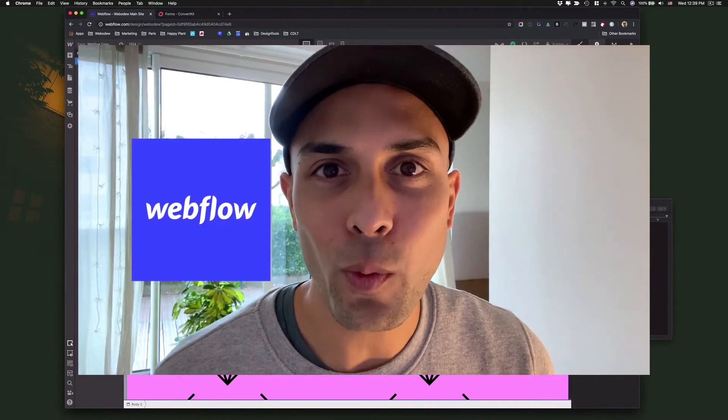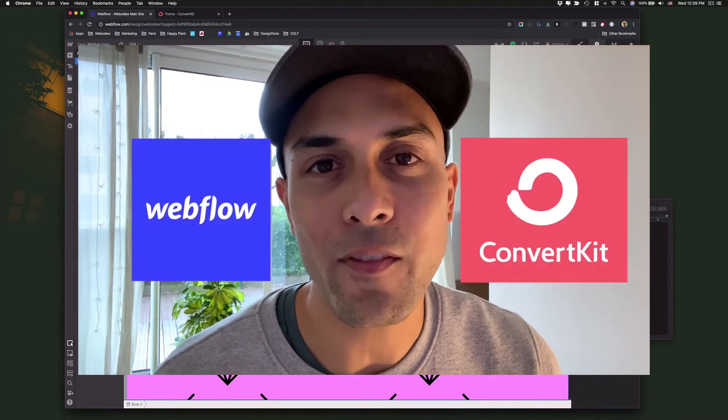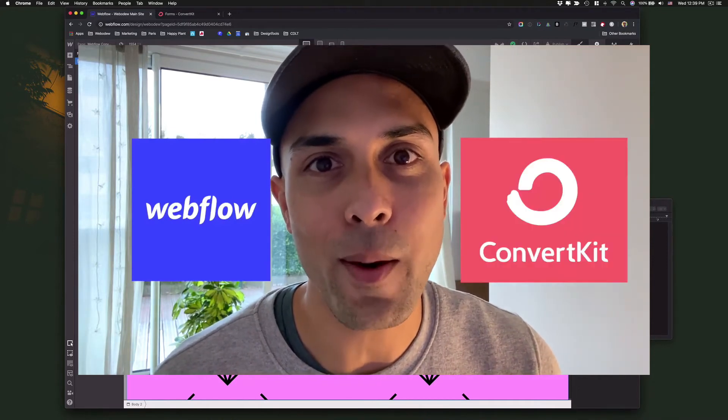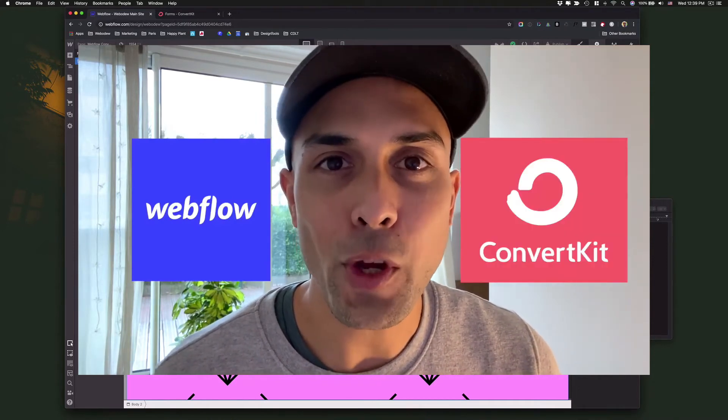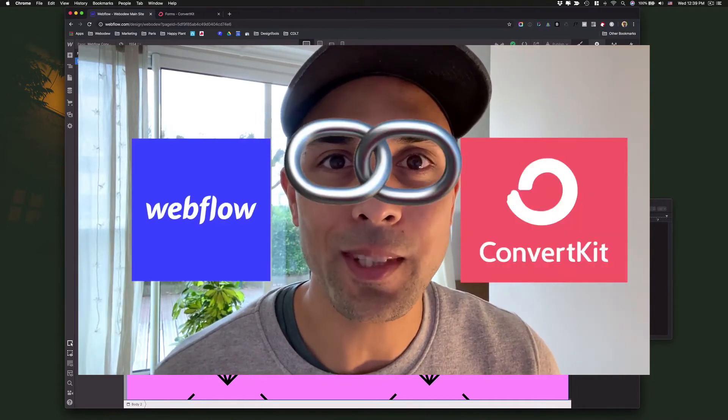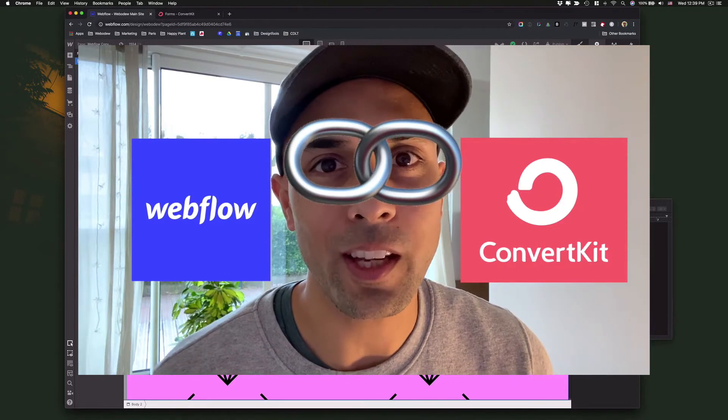If you use Webflow for your website and ConvertKit for your email marketing, I'll show you how to integrate them together in this quick video.